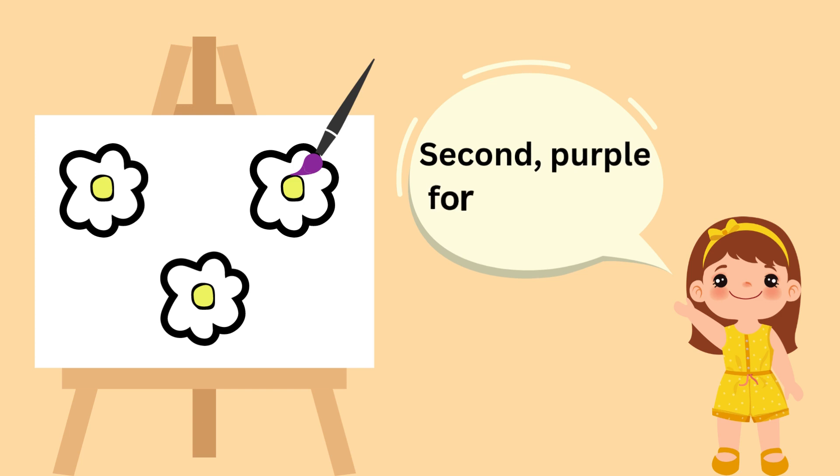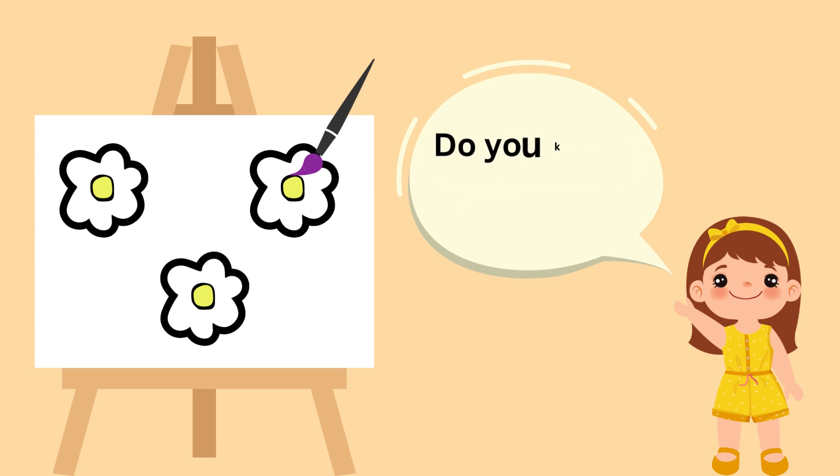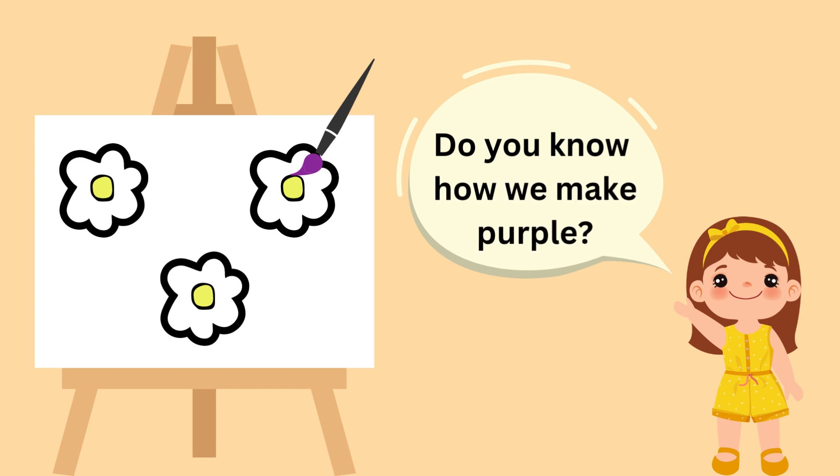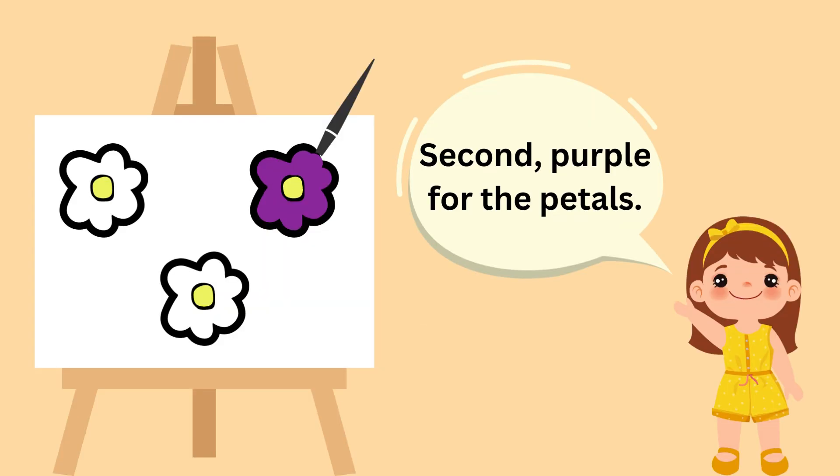Second, purple for the petals. Do you know how we make purple? Red and blue are mixed together to make purple. Purple for the petals. That's really good!